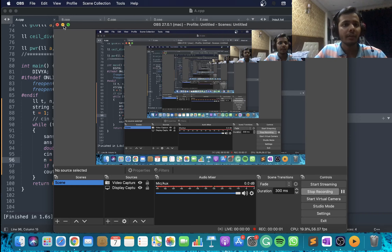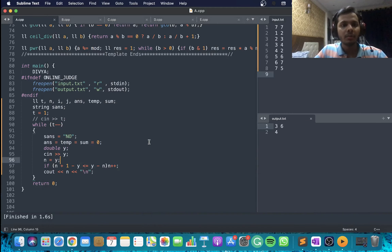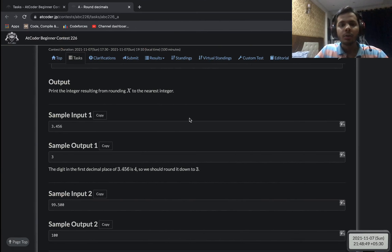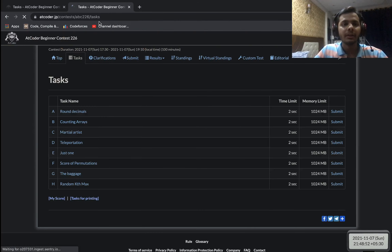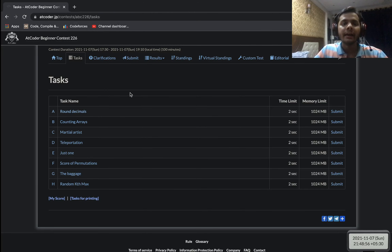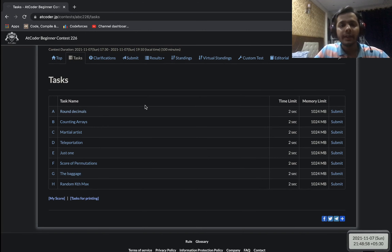Hello everyone, I hope you guys are doing good. So today I'll be discussing the solutions to AtCoder Beginner Contest 226. This contest was held earlier today.